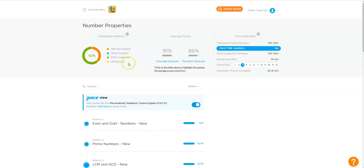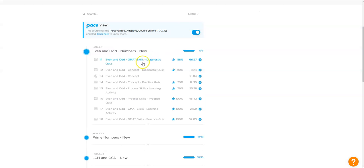And since he was scoring really well, he did not have to go through the entire course because, as you know, the Quant 2.0 course is an adaptive course. So he went through the course that was suggested to him. And upon doing the course diligently, let me show you something very interesting.